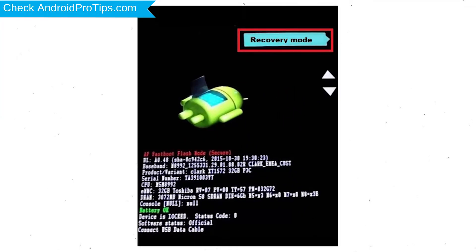Next, select recovery mode option by using volume buttons and power button to confirm.